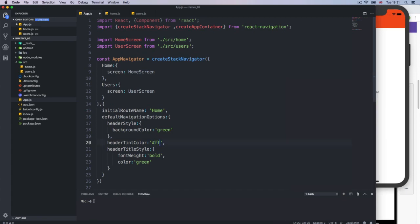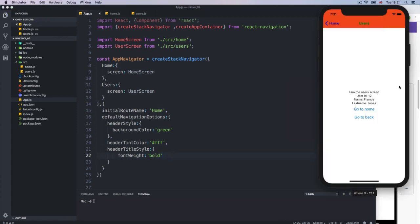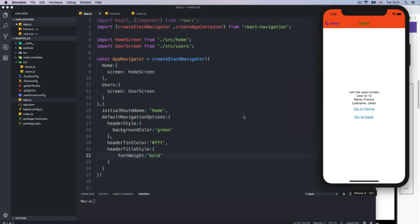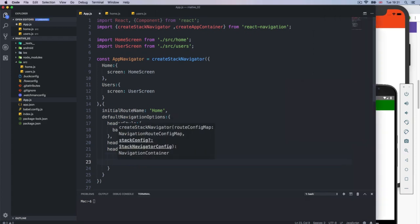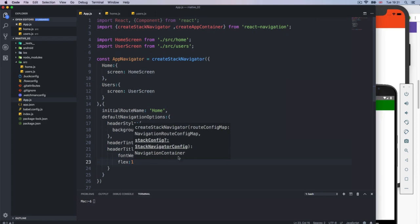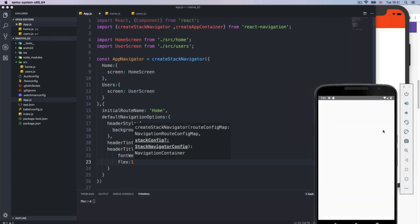I'm going to change the header title to bold as well. I'll reload the application — we get bold and we get the header. If we go to users, of course, that is overriding the main styles. On Android, I believe this works pretty much the same. This looks a bit ugly, so you can add flex: 1.